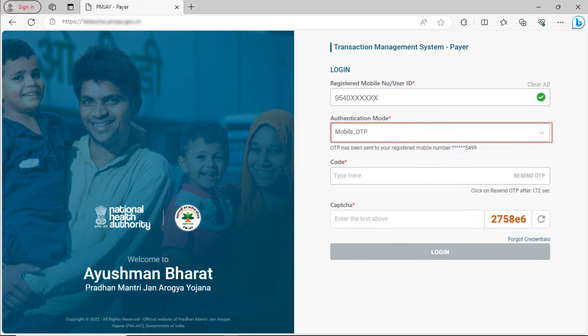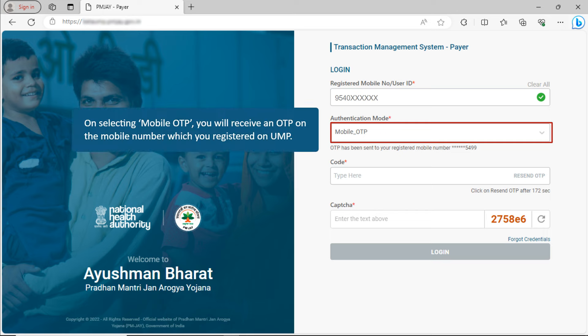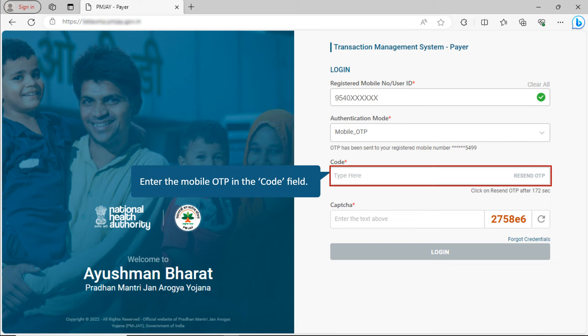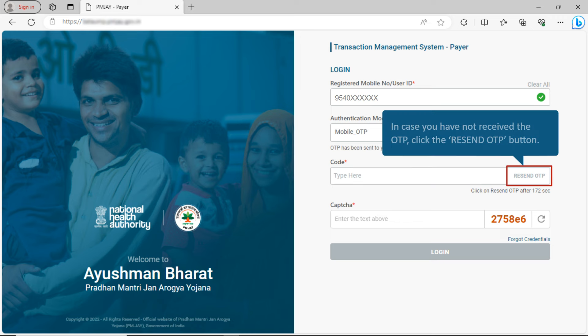Now, let us see how to log in using Mobile OTP. On selecting Mobile OTP, you will receive an OTP on the mobile number which you registered on UMP. Enter the Mobile OTP in the Code field. In case you have not received the OTP, click the Resend OTP button.